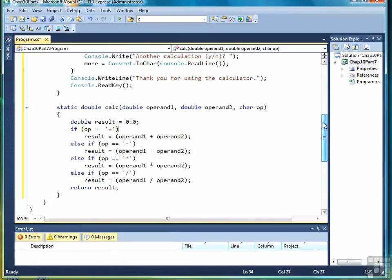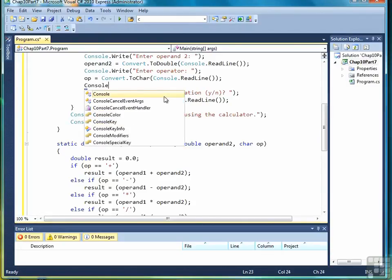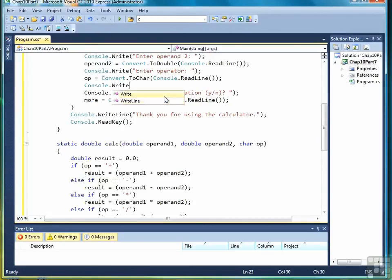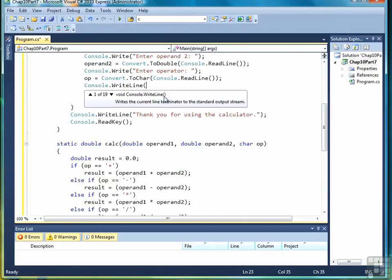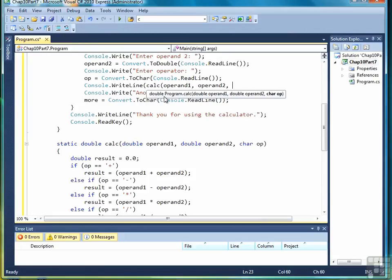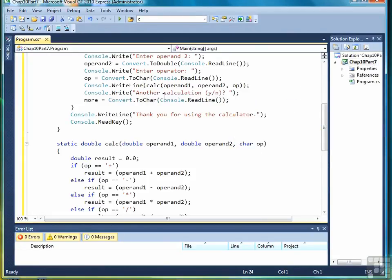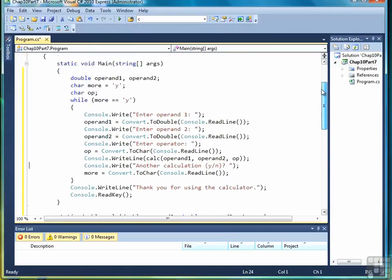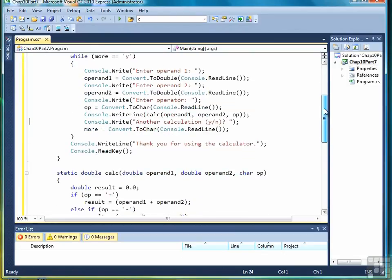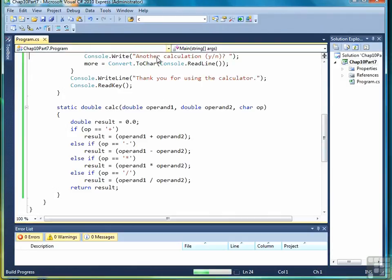So now back to our main program, where we had the if else if statements before, we will replace that with a console writeline and a call to calc with operand1, operand2, and op. Let's scroll up and make sure our code looks complete without any errors, and it does. So let's test it.